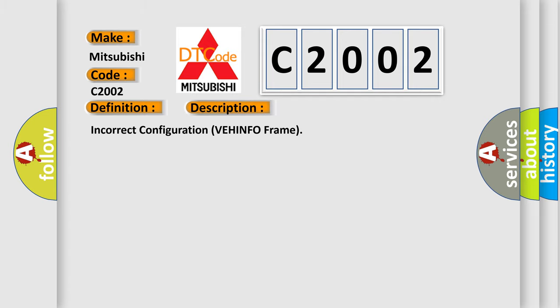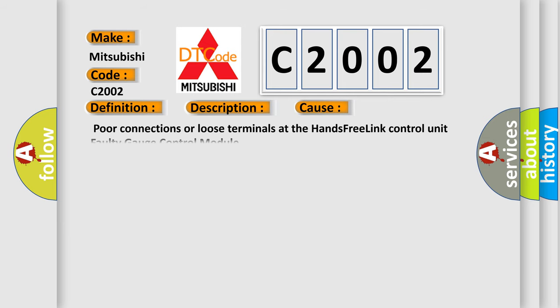Incorrect configuration VEHINFO frame. This diagnostic error occurs most often in these cases: Poor connections or loose terminals at the hands-free link control unit, or faulty gauge control module.